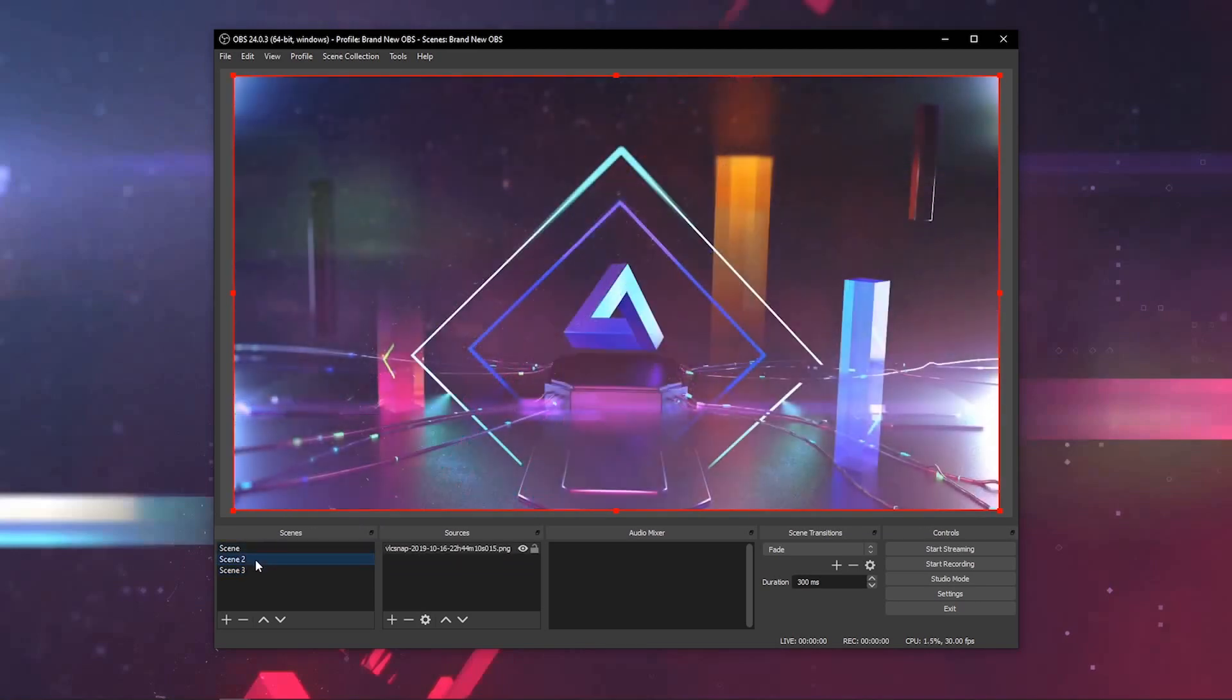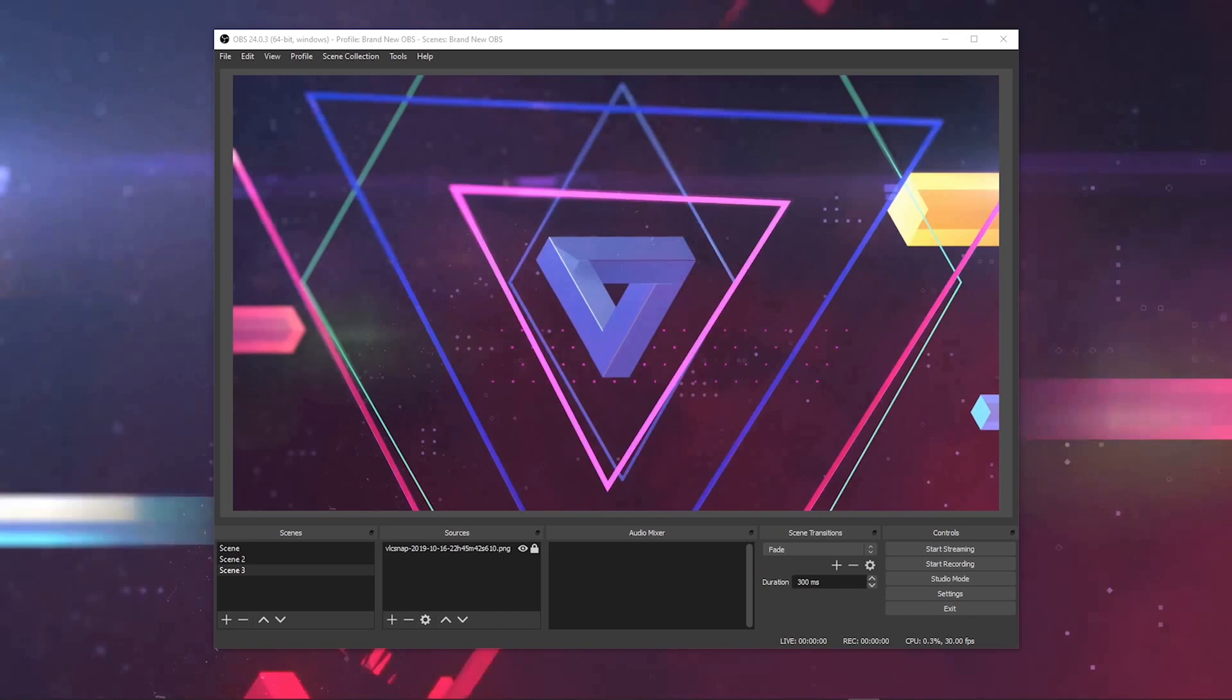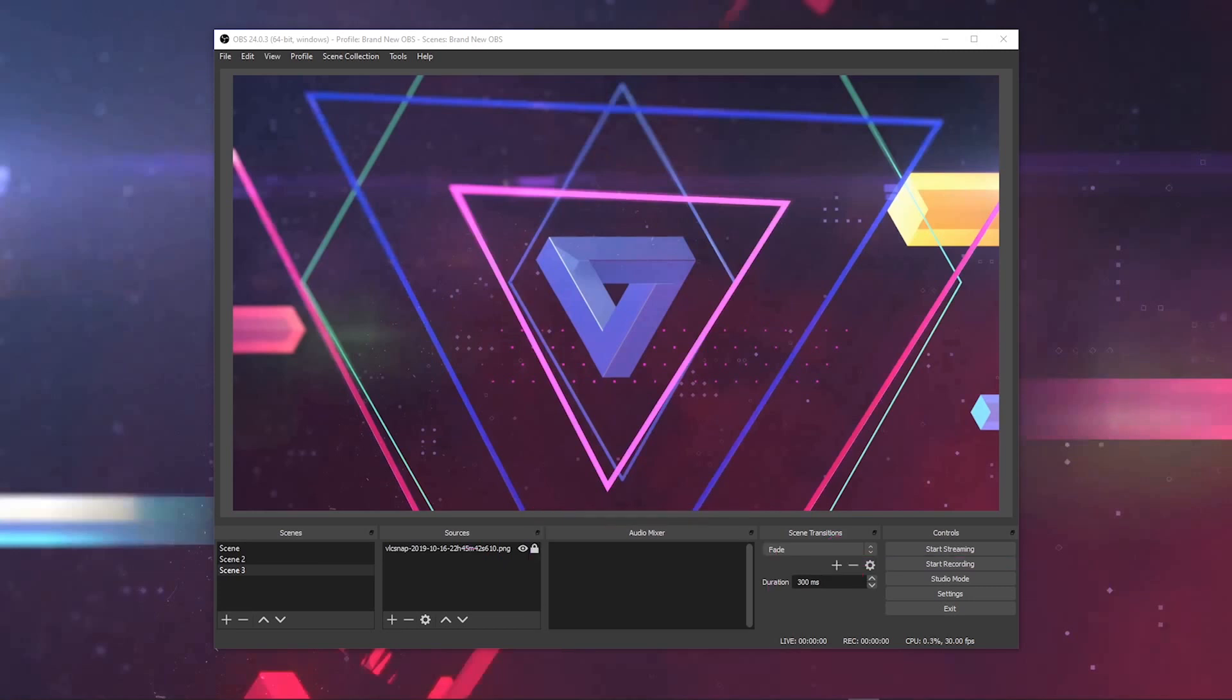You switch between the scenes right over here. It's not only about the visuals, of course. The audio is critical to any great recording or live streaming. That's why the audio mixer is smack dab in the center of OBS right here. You can see all of your audio sources, how their volume levels are looking, and you can mute them in real time.